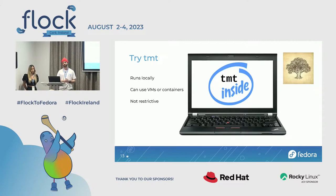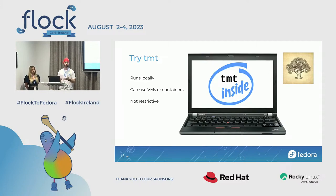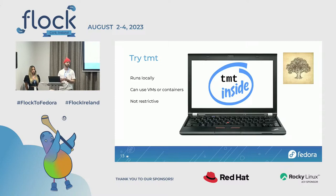TMT also runs locally on your computer as a tool, which is how you would develop your tests — first try it out on your laptop and see how it's going. TMT will create the systems under test using VMs or containers, so you don't have to worry about cleanup. Once the test is done, it destroys the VM and doesn't contaminate your laptop or workstation.